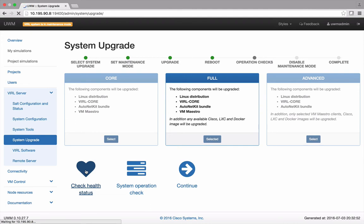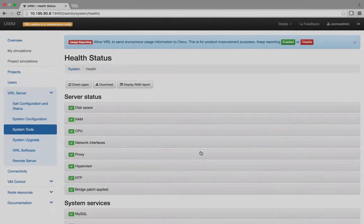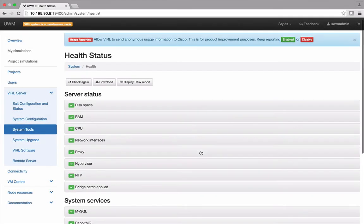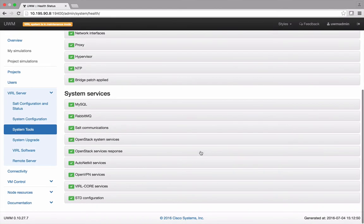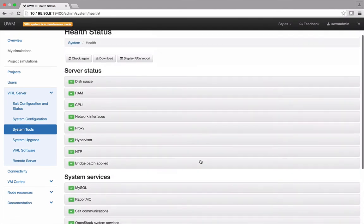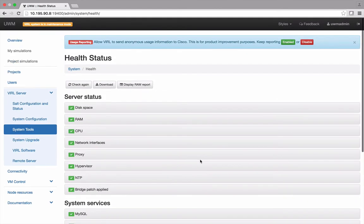Select Check Health Status to confirm that the various important Linux and Viral elements are working properly. Note that if your proxy policies are especially strict, the proxy check may fail without affecting viral functionality.